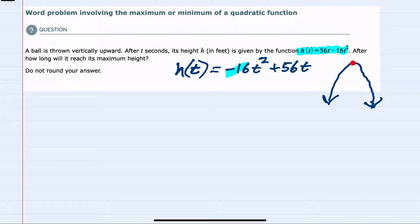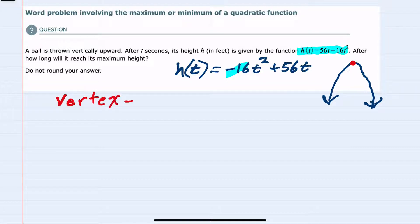So our question is: after how long will it reach its maximum value? To find that, we would just be looking for the x value of the vertex. For quadratic equations, we know that the vertex happens at the point negative b over 2a, so we can plug in here.